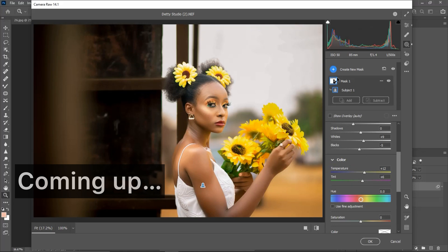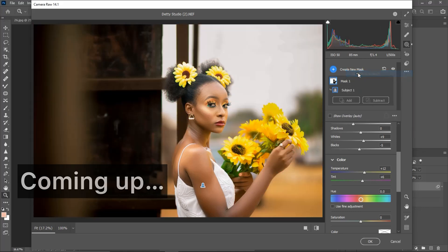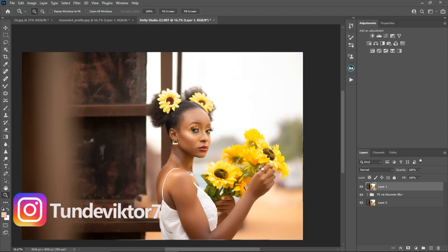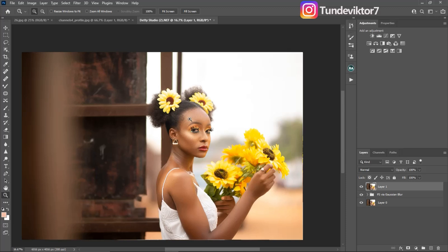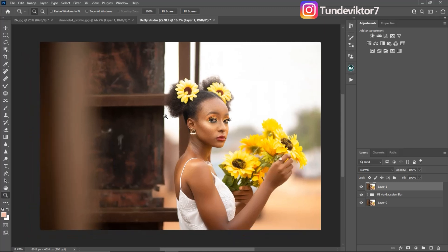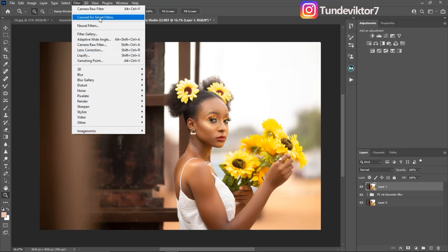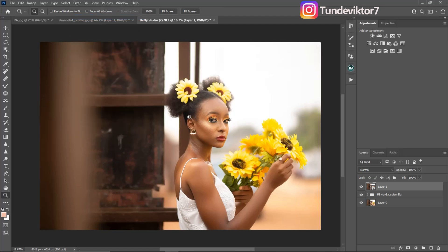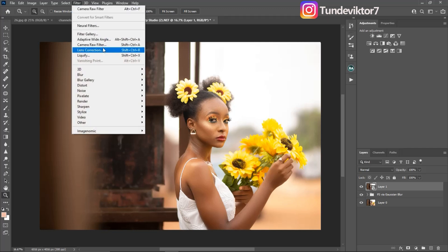I'm going to create another mask because I want to work only on the subject. YouTube Tunde here, and in this video I'm going to be showing you guys how to work with Camera Raw. So let's get started. I'll open this image in Camera Raw, and before I do that I'll come to Filter and convert for Smart Filters — I convert to Smart Filter so I can go back and make any adjustment. Then I'll come to Filter again and open this image in Camera Raw.